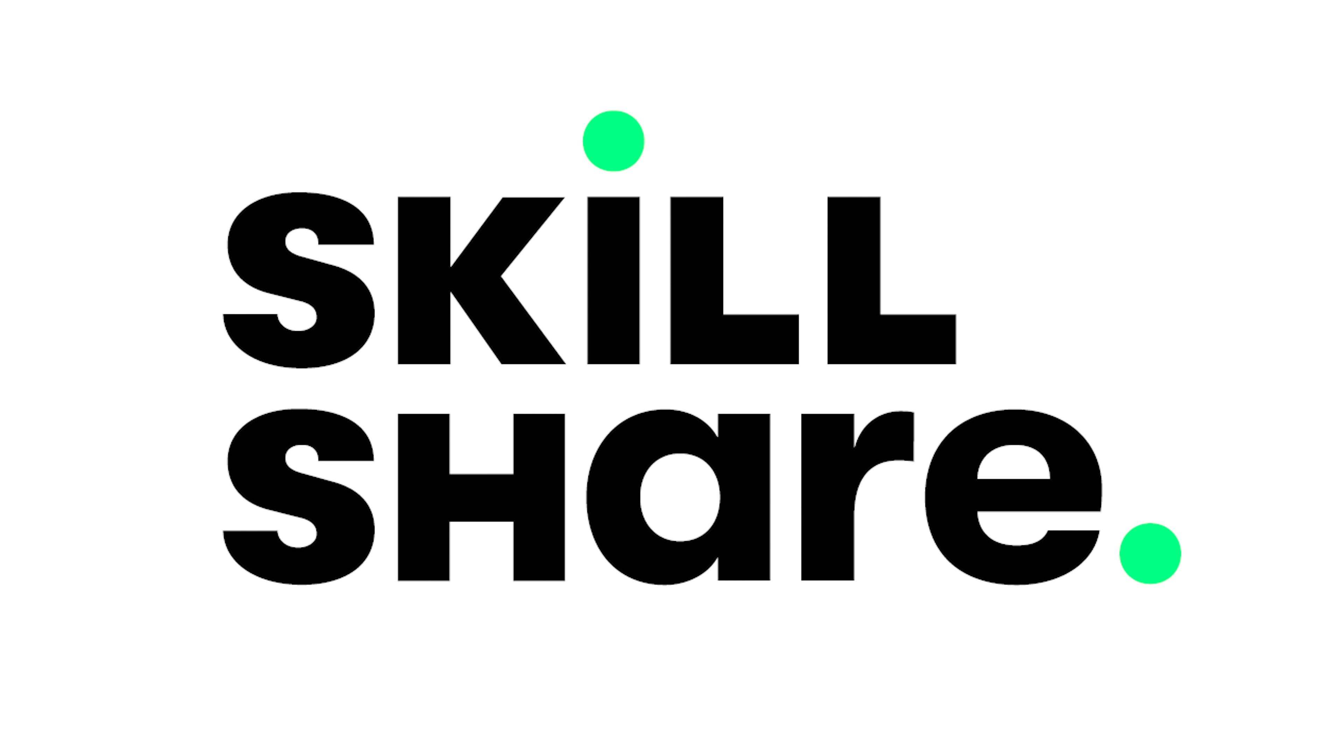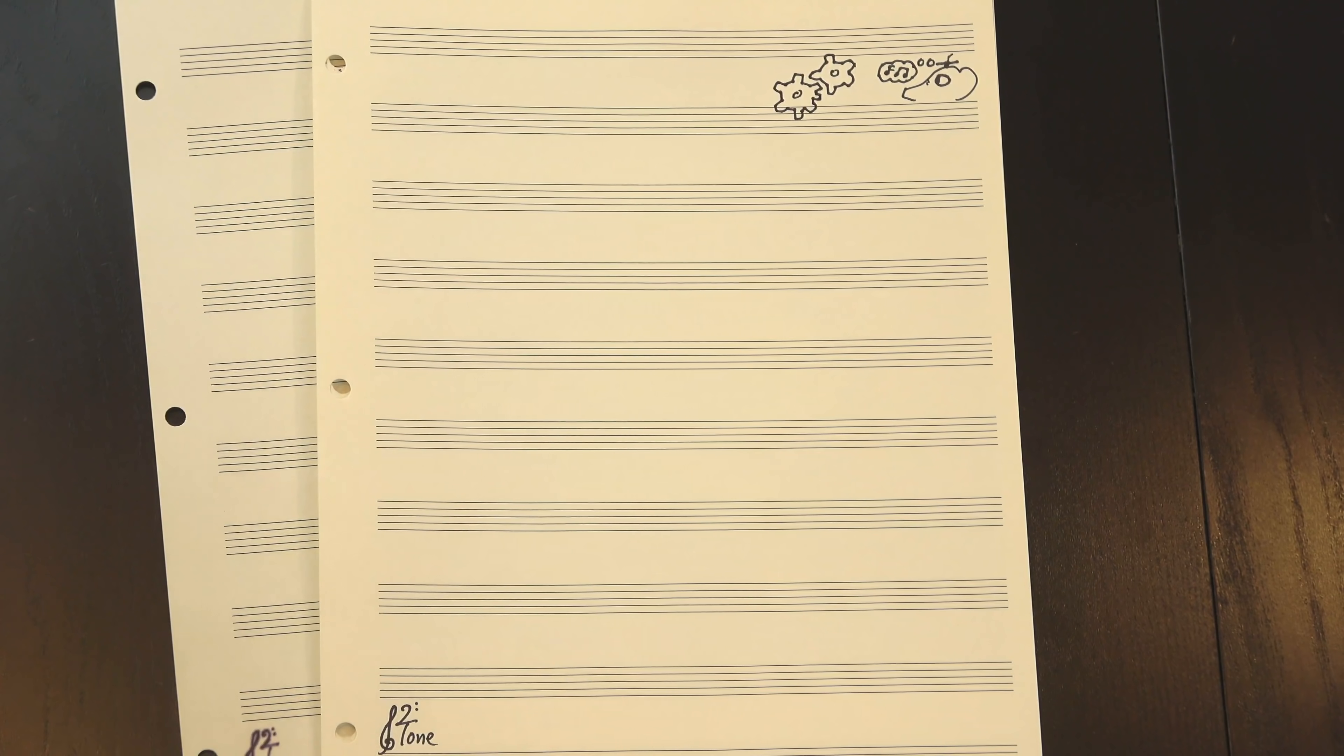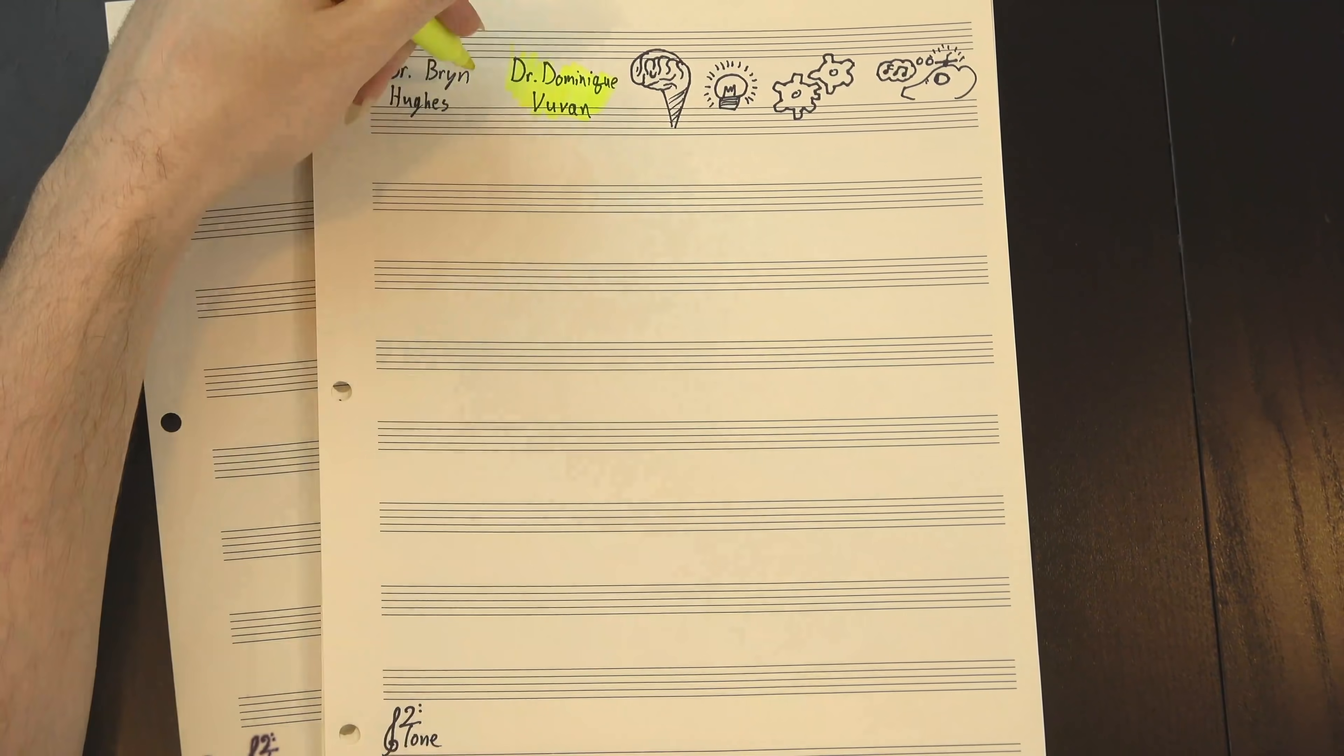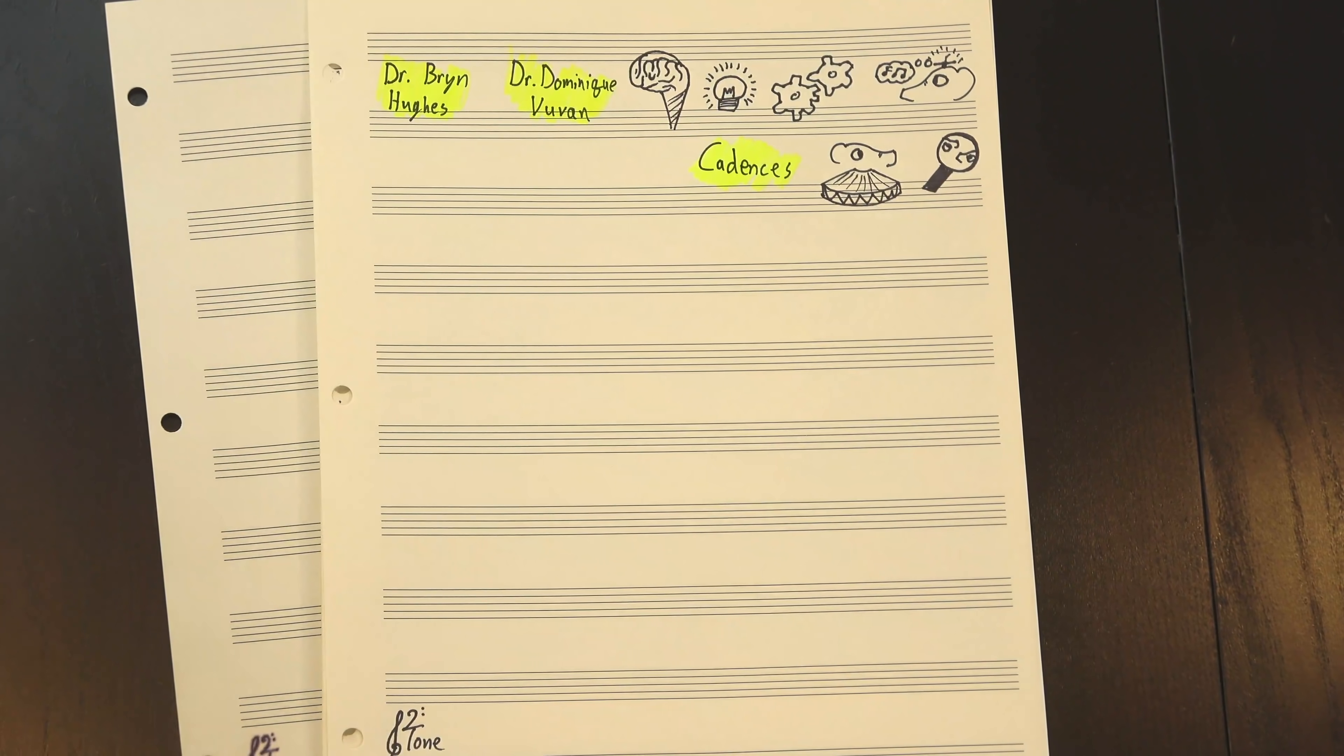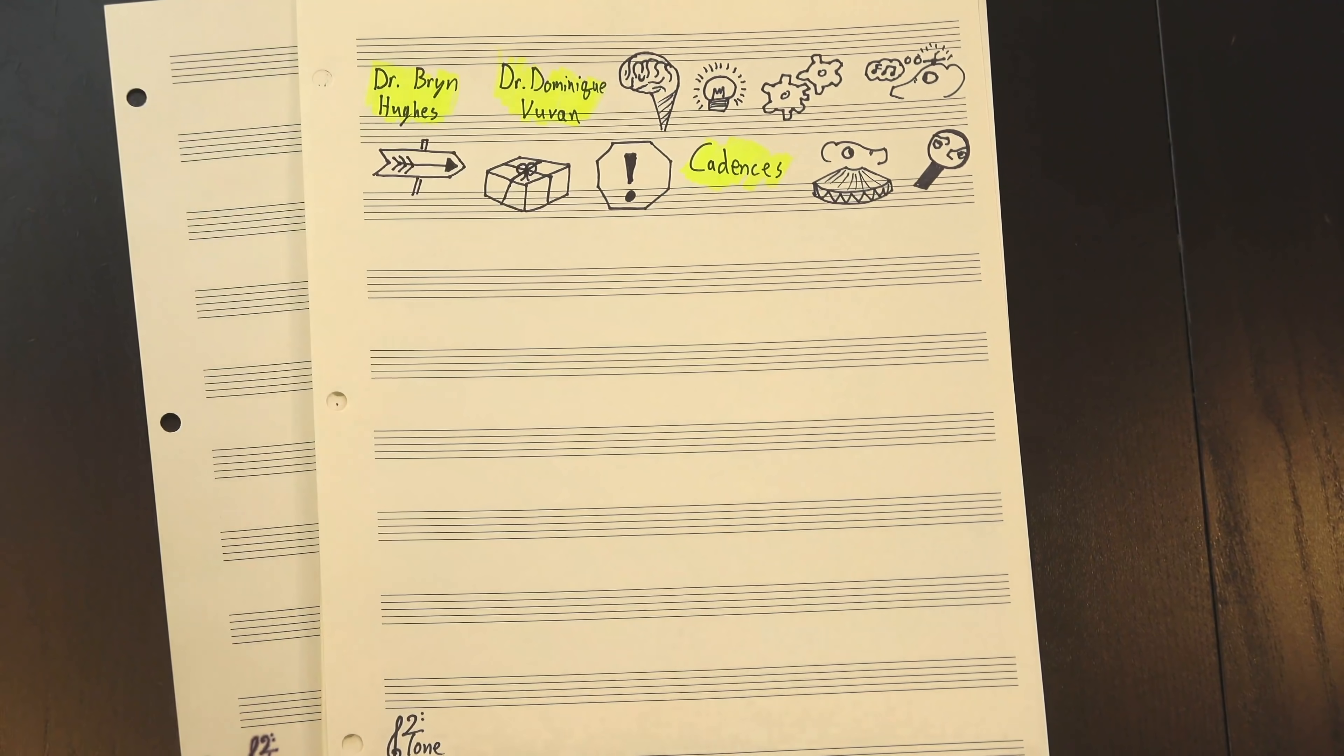This video is sponsored by Skillshare. How do we know which sets of musical rules you actually know? Well, that's what music cognition research is for, and to get a better sense of what it can tell us, I want to look at a study by neuroscientist Dr. Dominique Vuvin and music theorist Dr. Bryn Hughes, where they examine one of the most important musical rules in all of western tonal music, cadences. Cadences are basically just the last couple chords in a phrase, serving to either wrap things up or imply further motion.